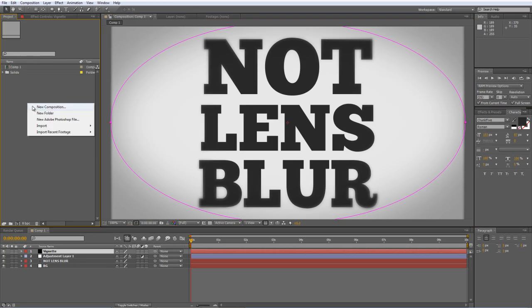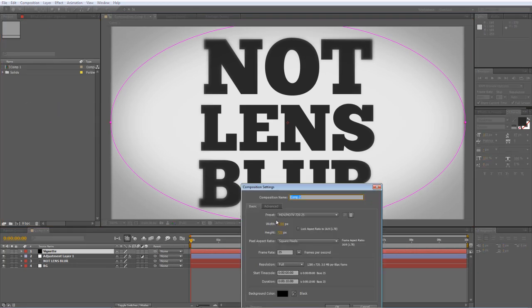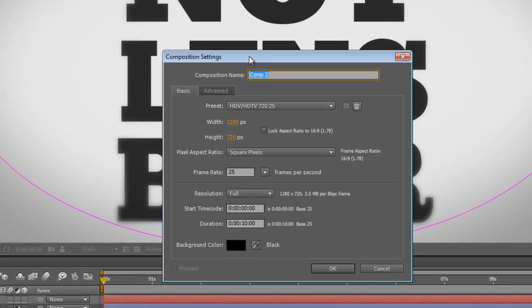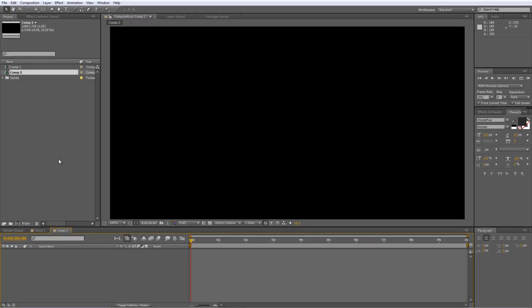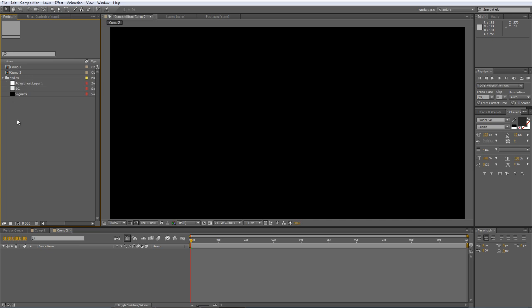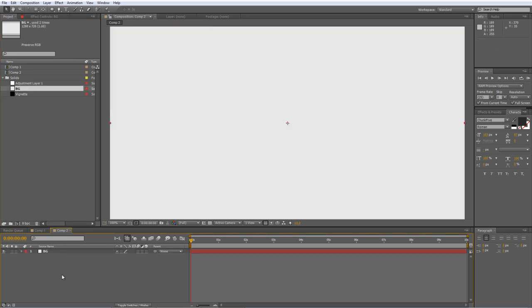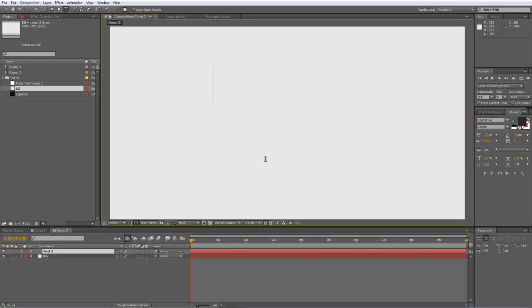So let's create a brand new composition. I'm using the 720p preset. I've already got some solids made, so I'll just drag them down and drop them in. I've got the white background, and I'll create my text.